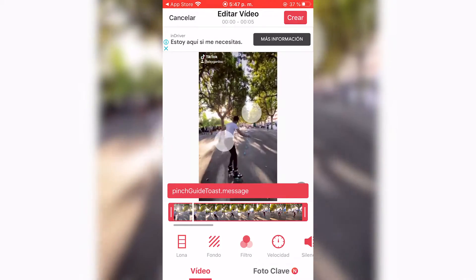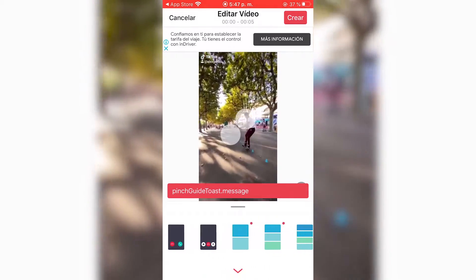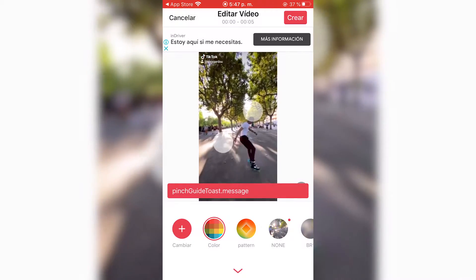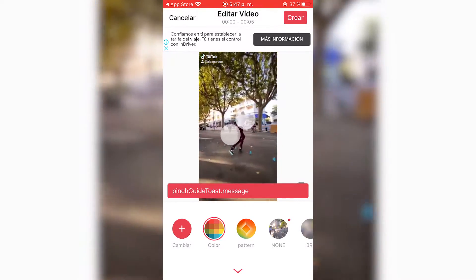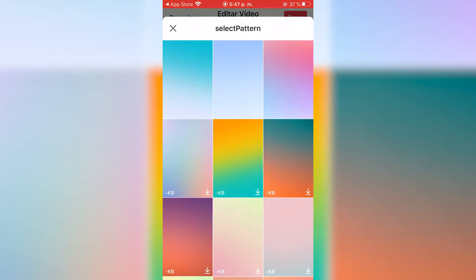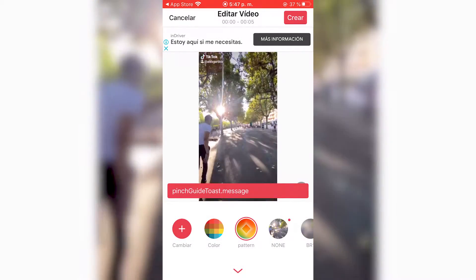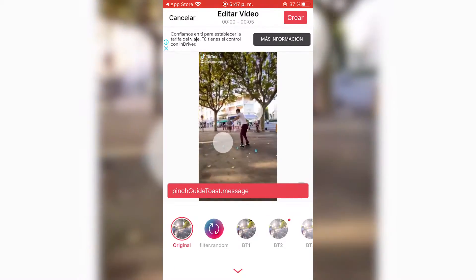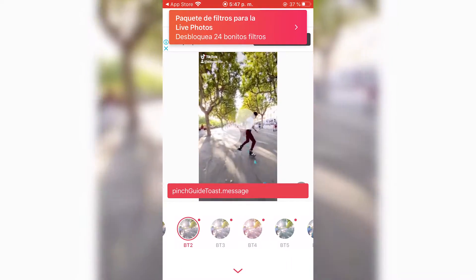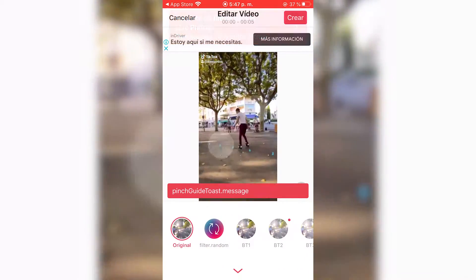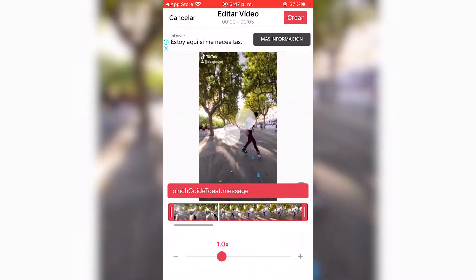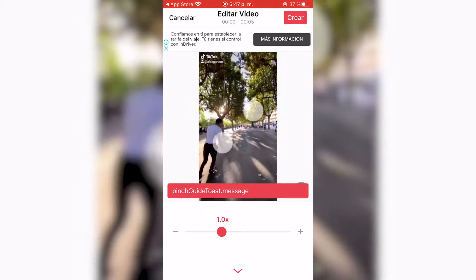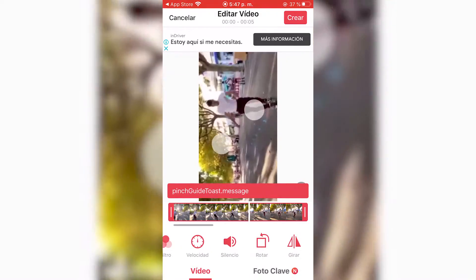At the bottom you'll have a few options: the aspect ratio if you want to change that, a background option if the video isn't fully vertical, filters to make it look pretty, and you can slow it down or speed it up. You also have the option to rotate it.